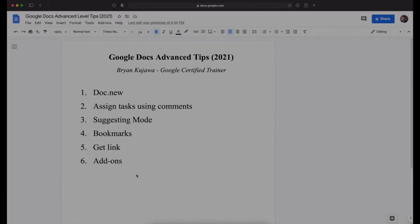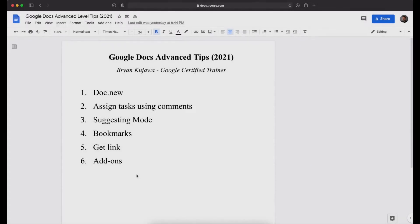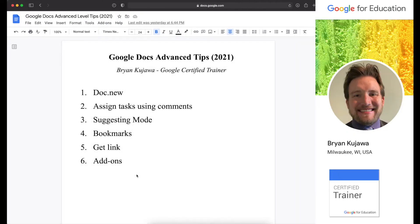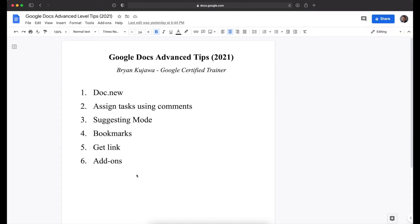All right. Hey there, YouTube. My name is Brian Kujan. I'm a Google Certified Trainer, and in this video, we're going to explore some advanced tips and topics using Google Docs. I have two previous videos, one for beginners and one for intermediate level users, if you'd like to check those out in the description below.